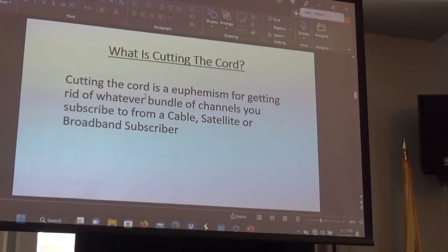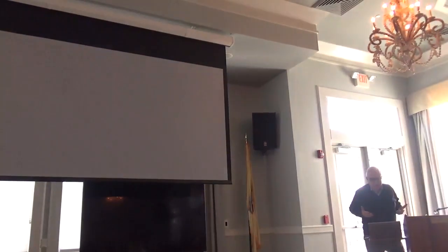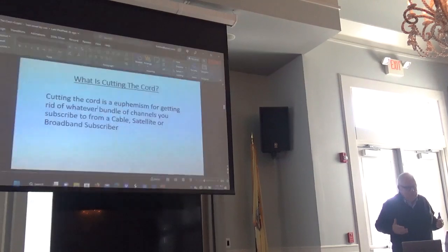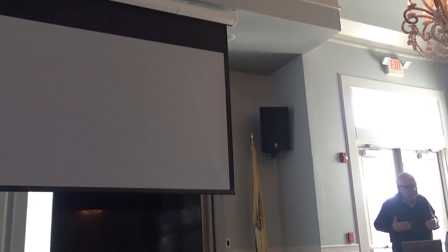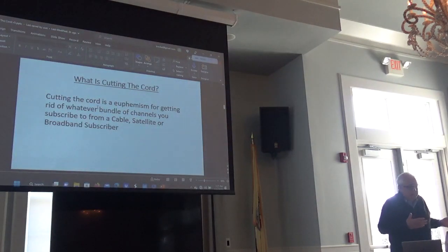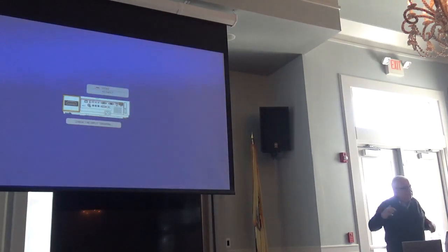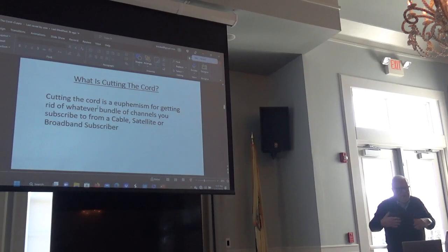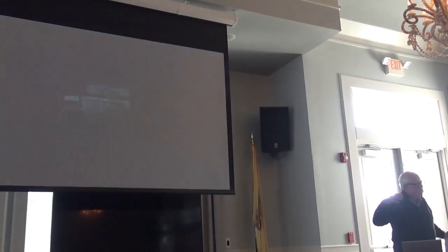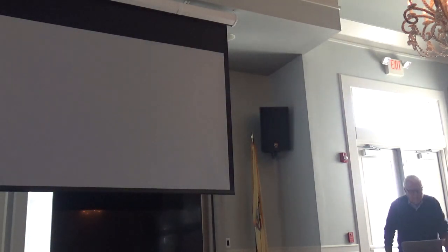What is cutting the cord? It's basically a euphemism for getting rid of whatever bundle of channels you subscribe to. Most of you probably have cable, but it also applies to satellite or broadband. Cable means you get your TV through the cable network. Broadband is through the telephone wires. Satellite — that's DirecTV or Dish — you get your signal from a satellite via a dish on your roof.